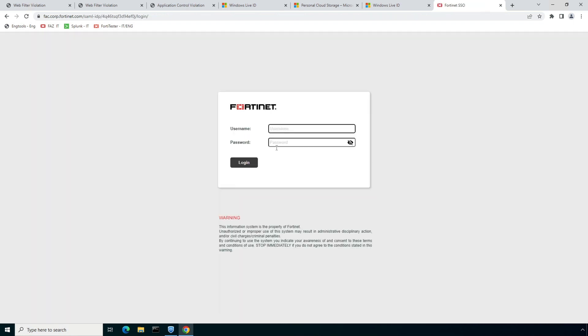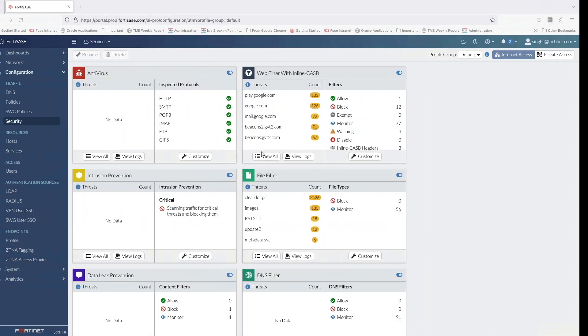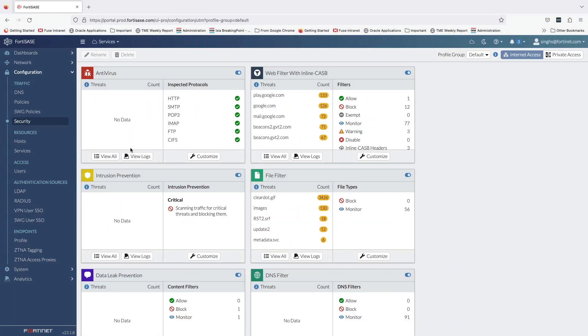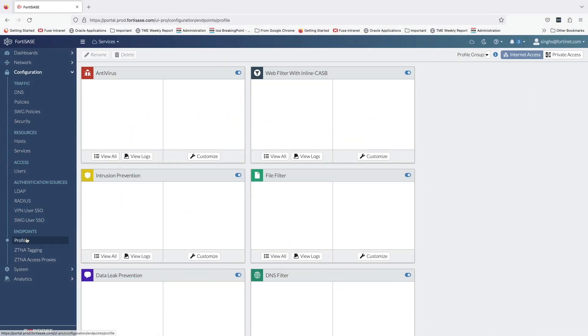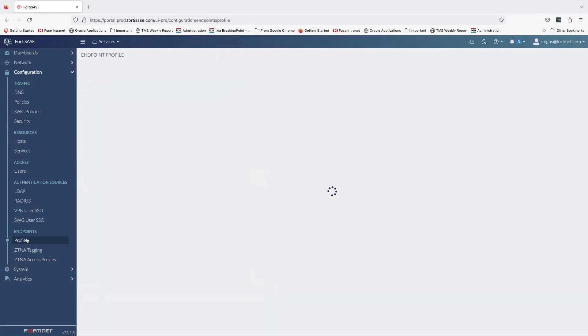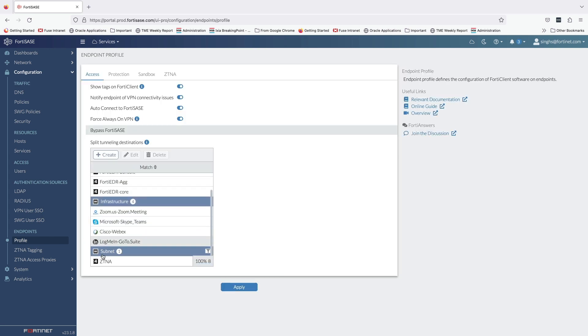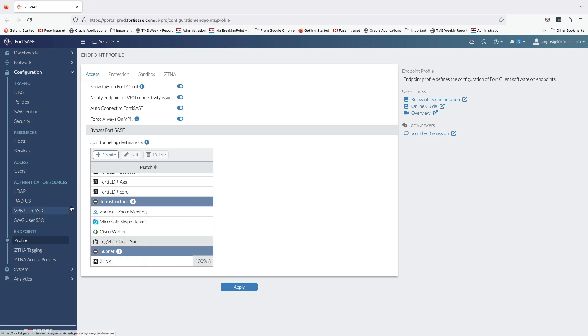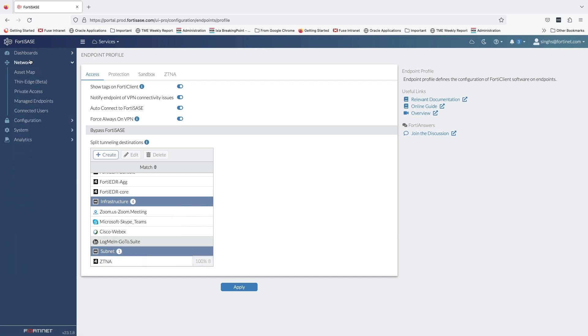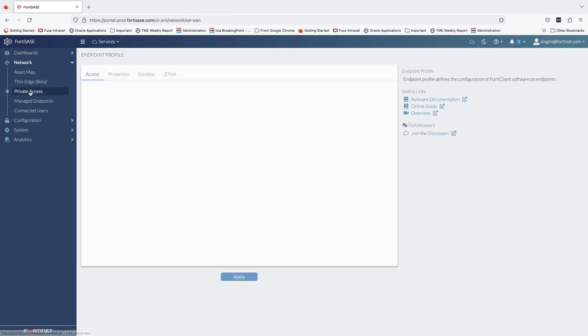With that, let's move on to our last use case related to secure private access. Under the endpoint profiles tab, I have configured split tunnel to bypass SSL VPN tunnel for the user traffic destined to ZTNA subnet. SD-WAN hubs are configured under the private access tab.